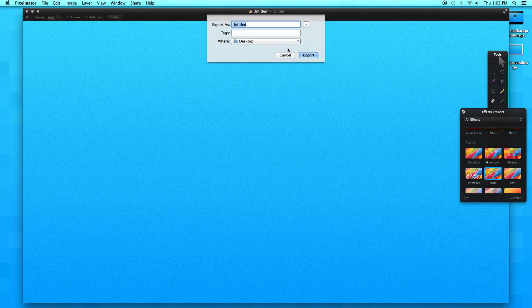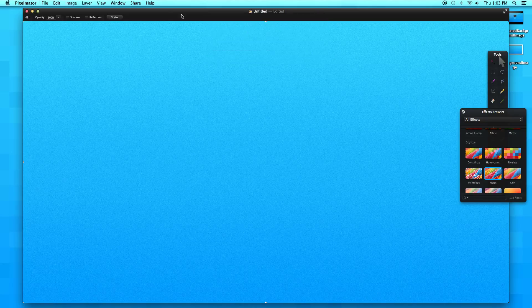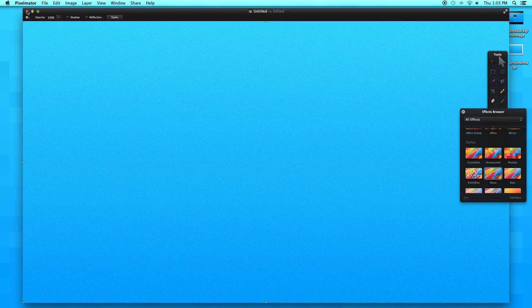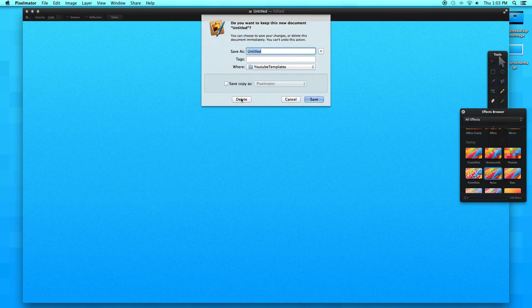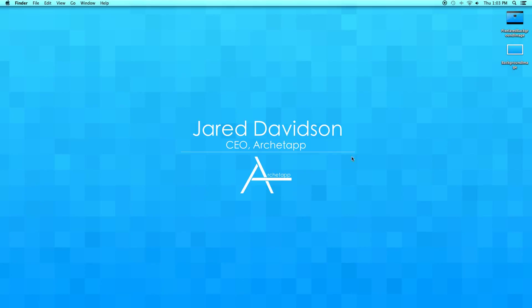Say next, I'm going to call mine background image. Now export and replace. Now let's click X and I'm just going to delete that.